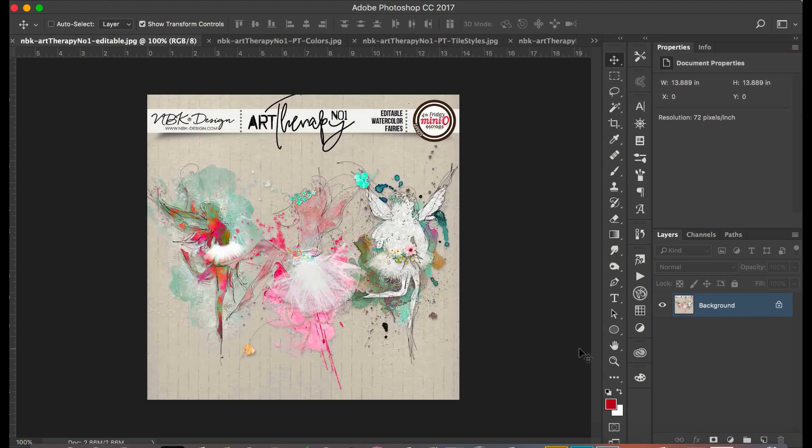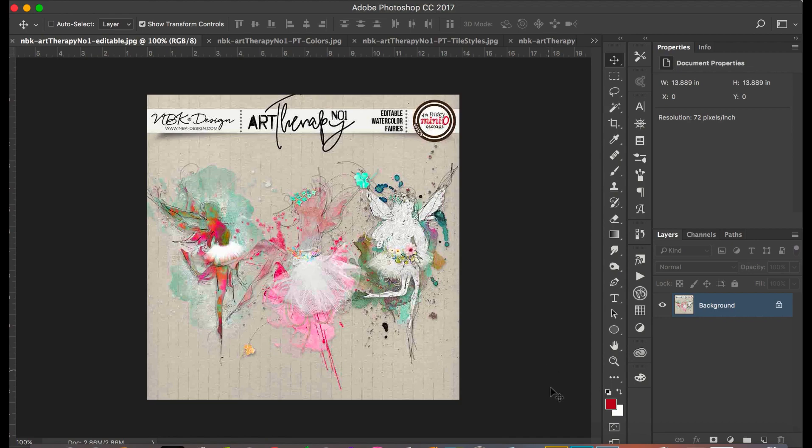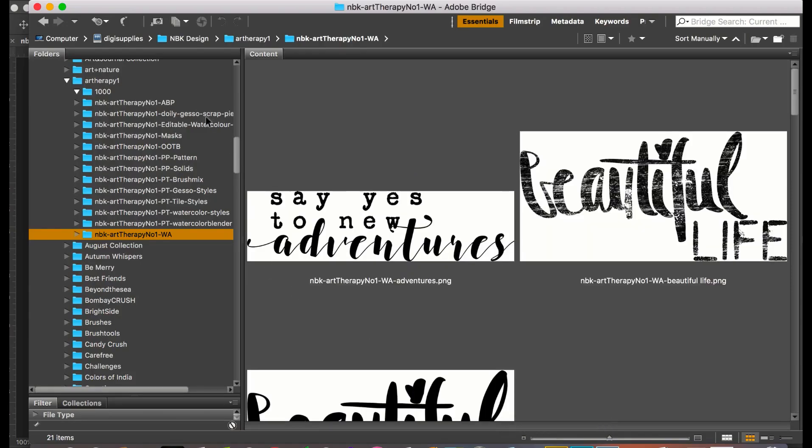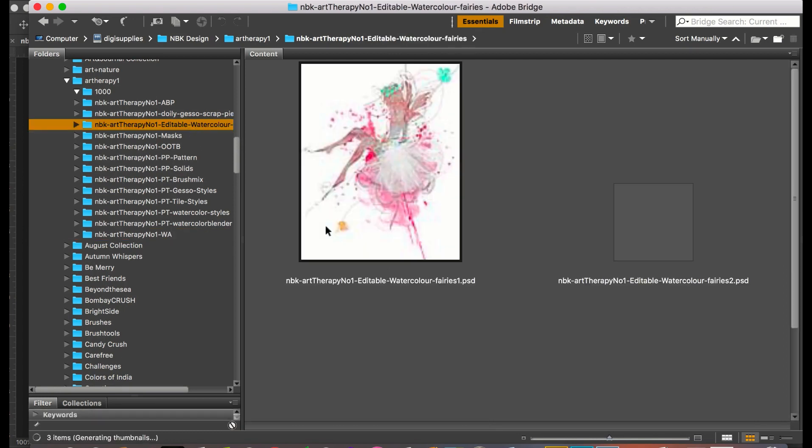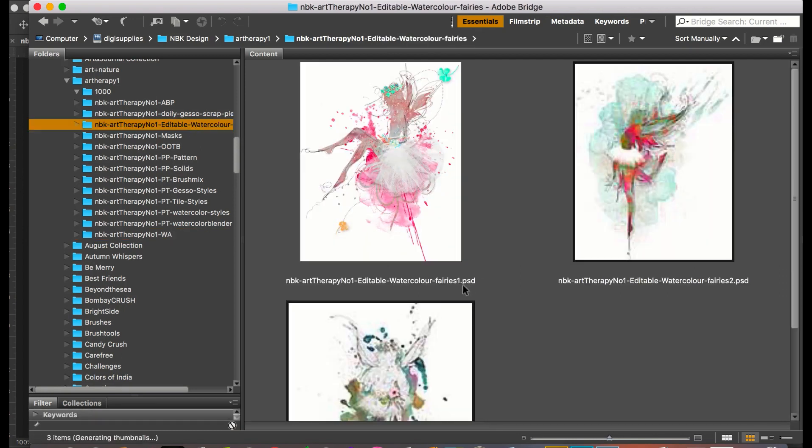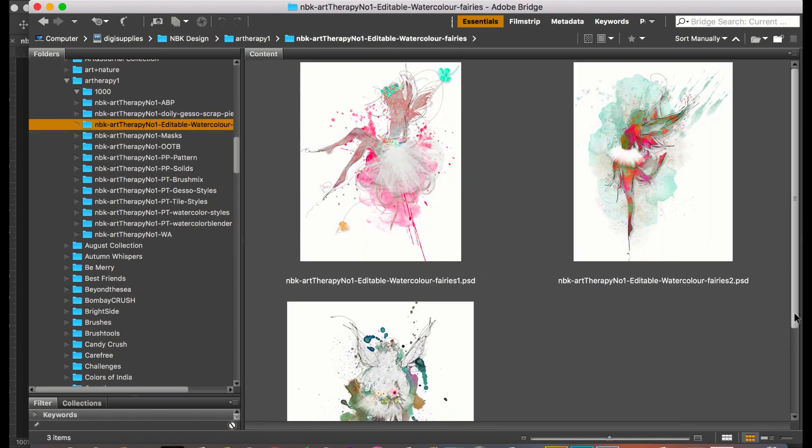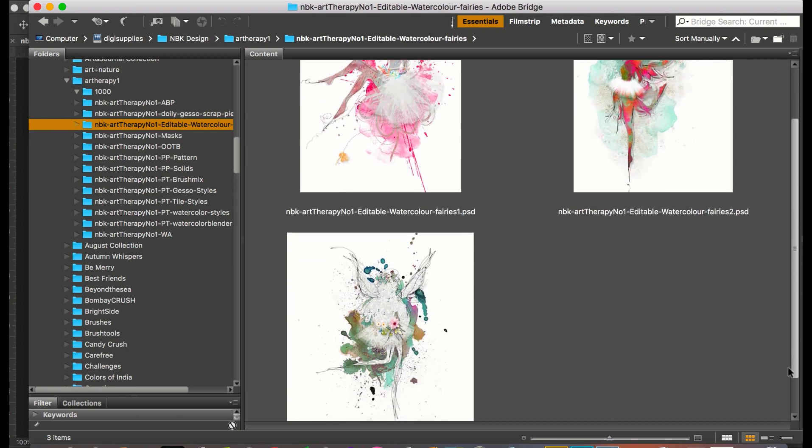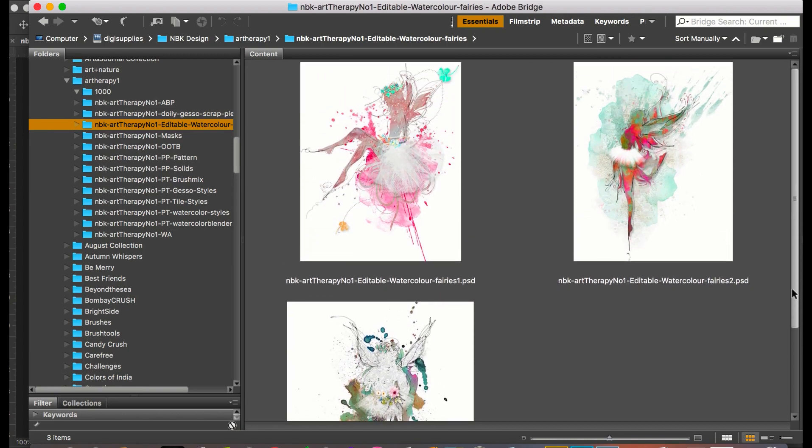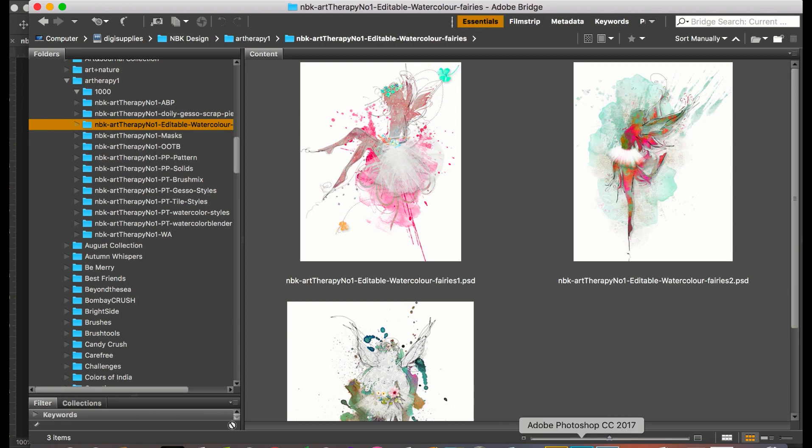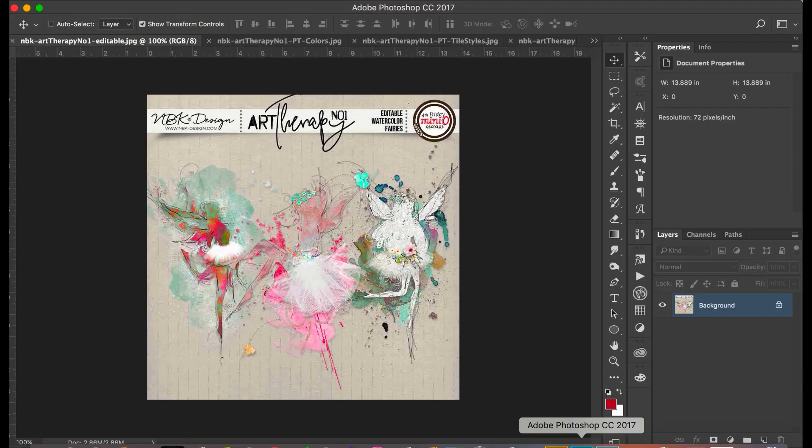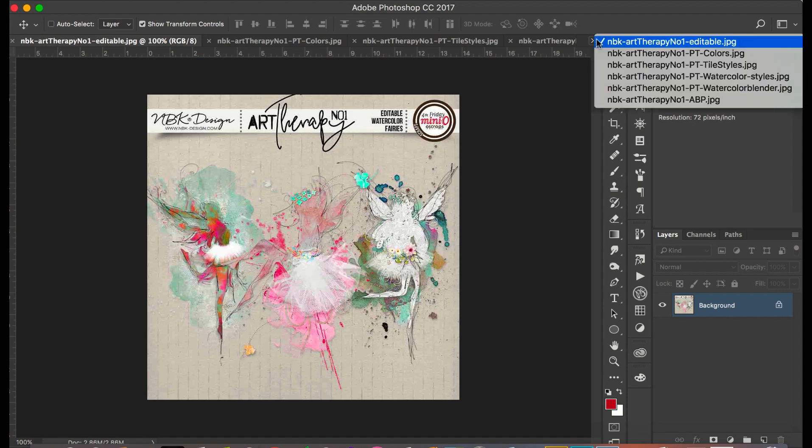We have some beautiful editable watercolor fairies. Look how cute they are. I'm going to show you this as well. They come in PSD files and what that means is that you can totally change them and they are so pretty, very pretty. I'm going to show you them and it's going to be a lot of fun to use with everything here. Really unique. I really love it. So these are the editable watercolor fairies.